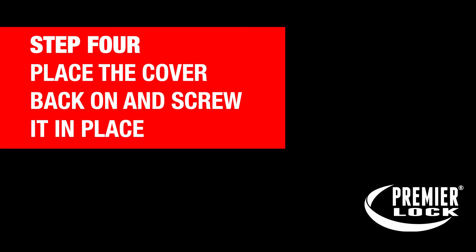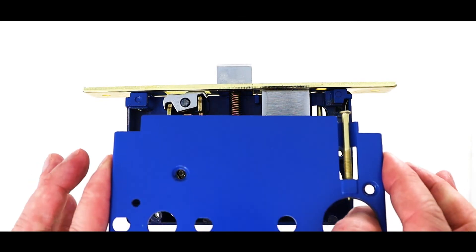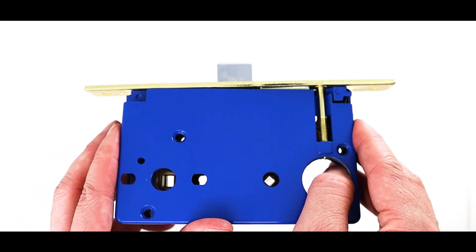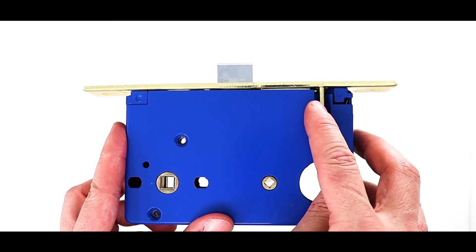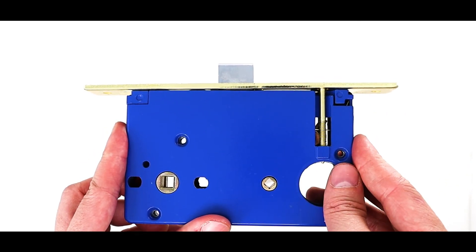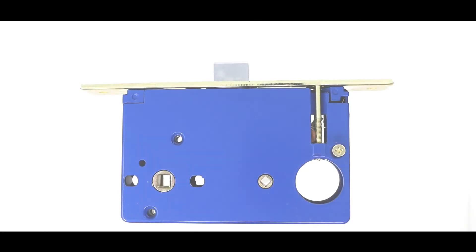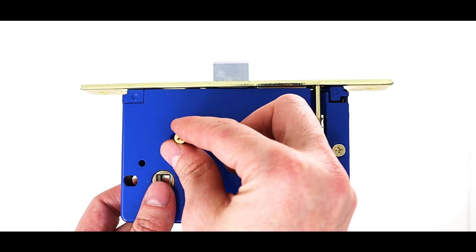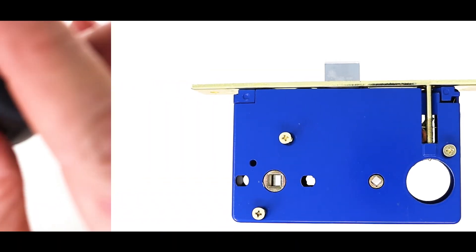Let's place the cover back on. Again, take note of the screw hole area here when placing the cover back on. Hand wind in the screws at first, and then finish with your Phillips screwdriver.